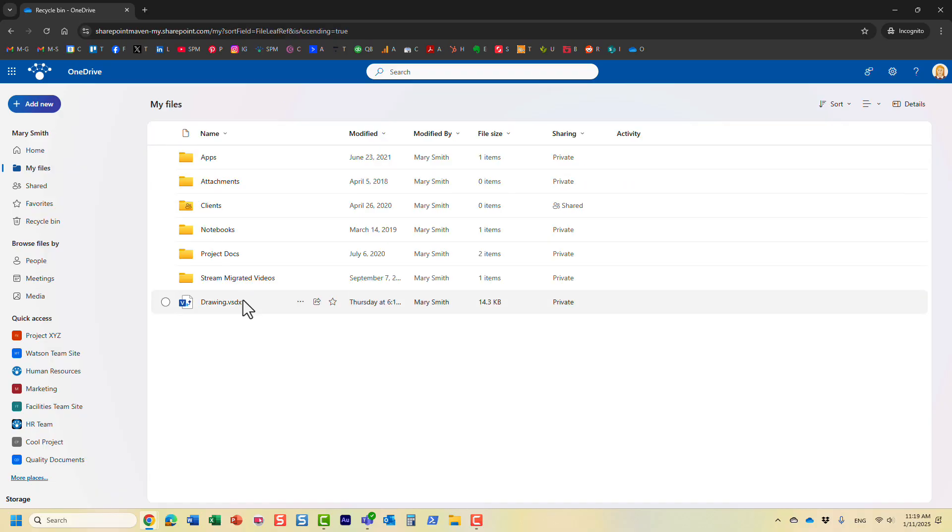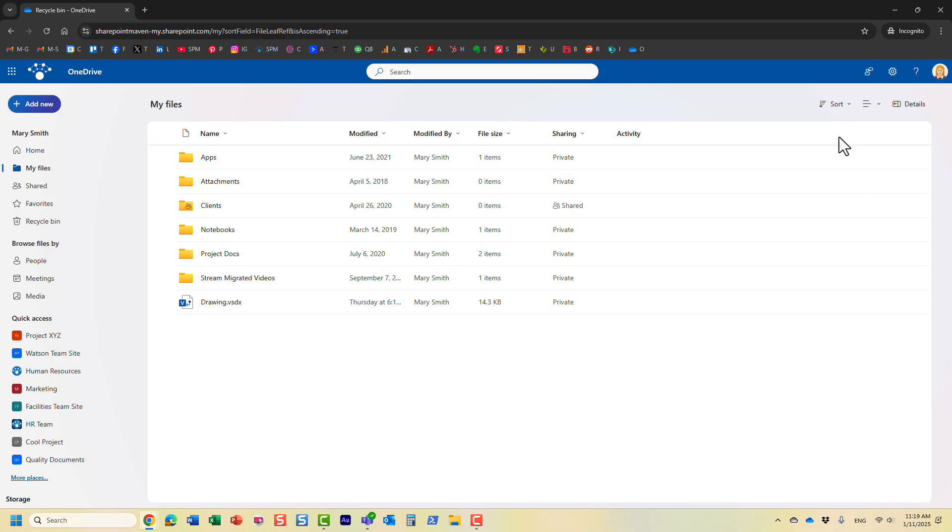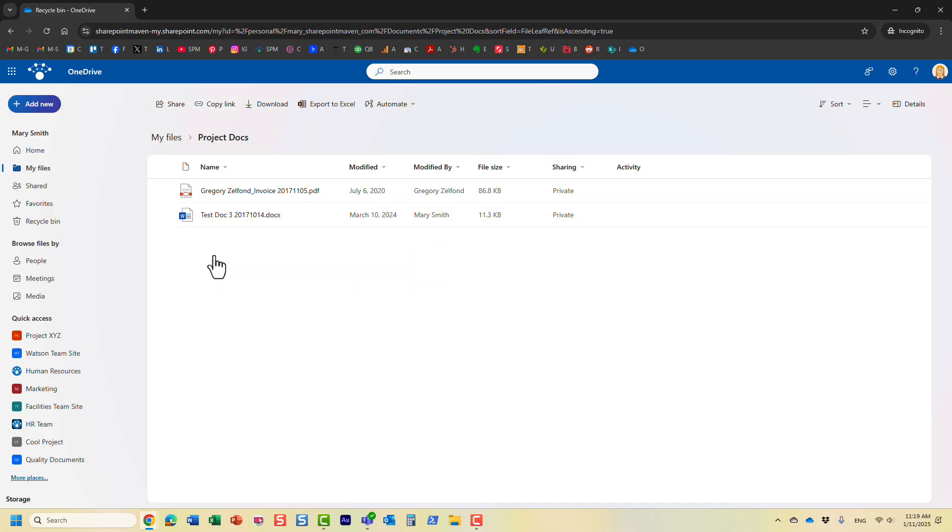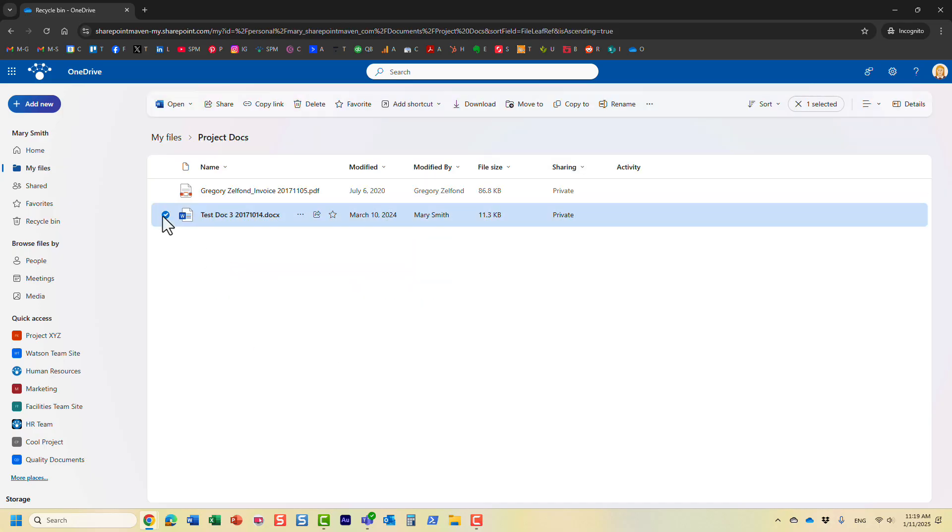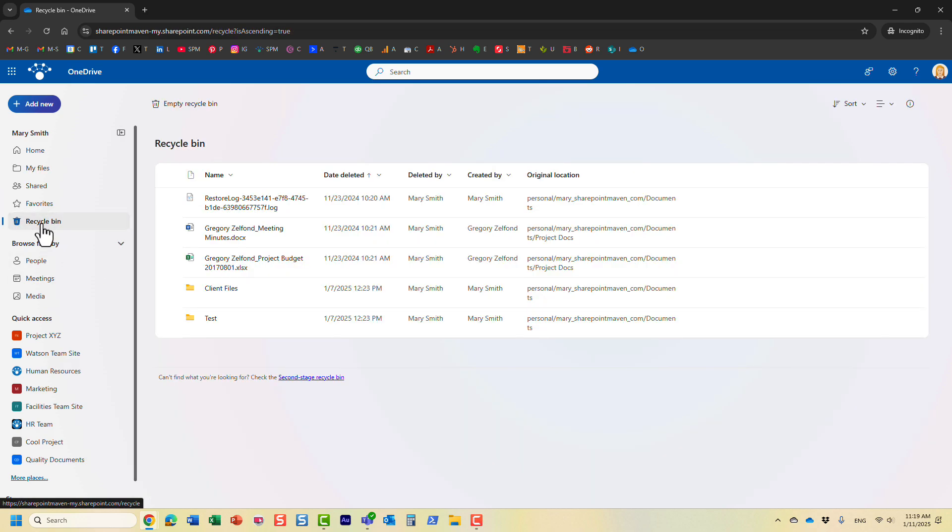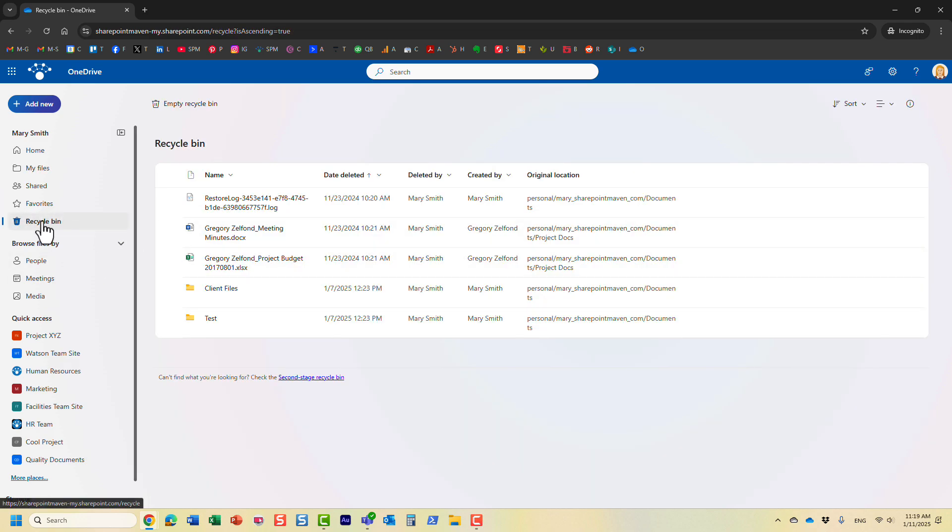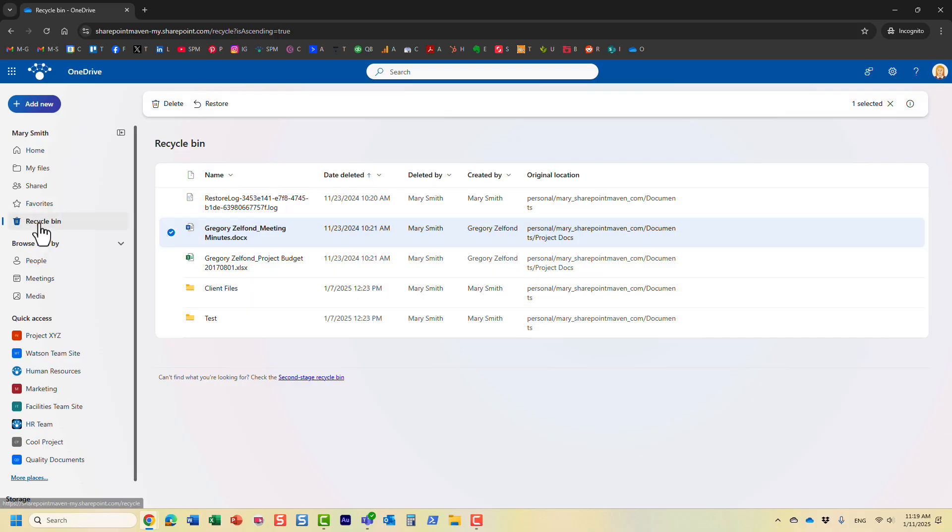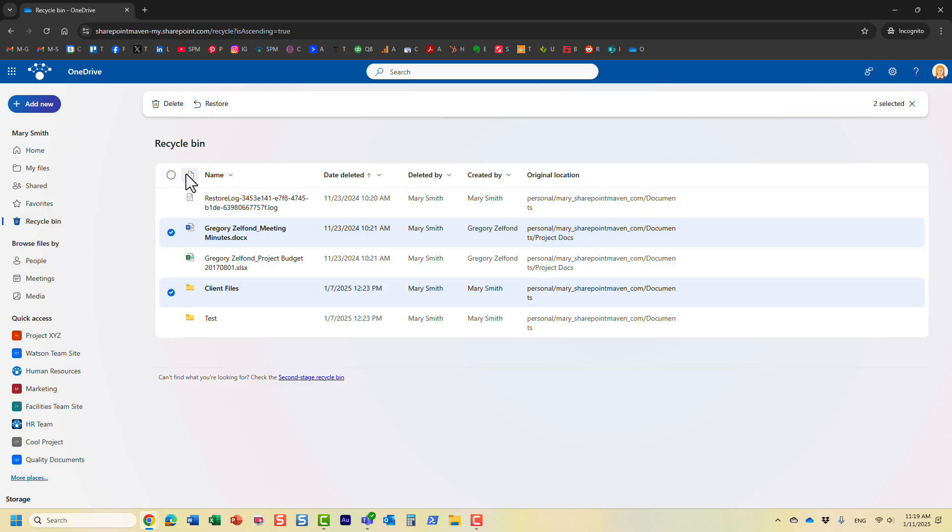Just to remind you in case, if Mary, if a user needs to deleted some documents by accident and they need to be restored, they can easily be restored from the recycle bin. So the user can just log into the recycle bin and click on the recycle bin and restore the files as necessary.